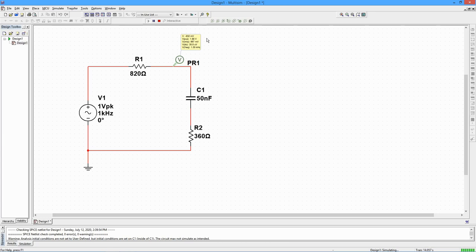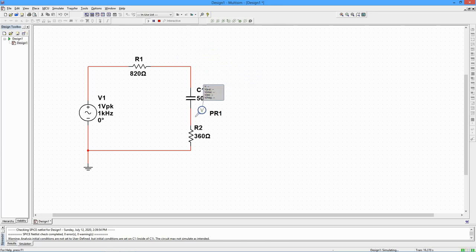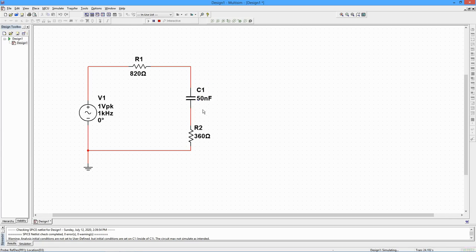If the probe is moved to another location, the values are updated accordingly. You can also use an ammeter probe to measure the current.